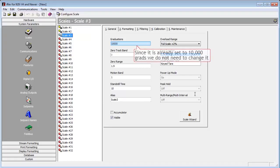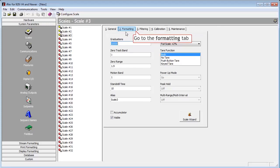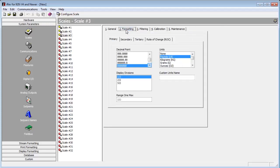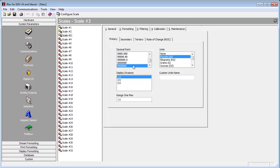Since both of the previous scales had 5,000 grads and were counting by 10 pounds, I will set up this new total scale for 10,000 grads, but leave the count by at 10 pounds. This will allow us to go up to 100,000 pounds, which was the total capacity of the other two scales put together.